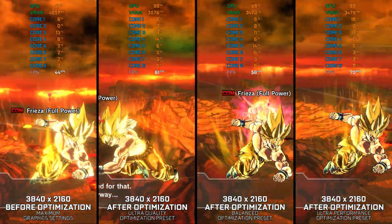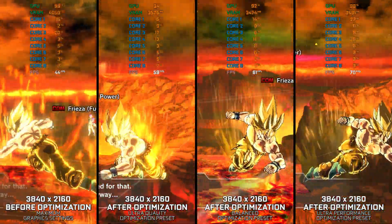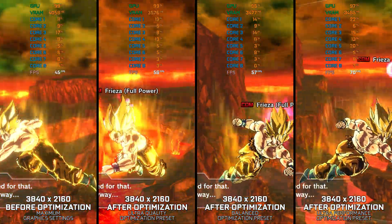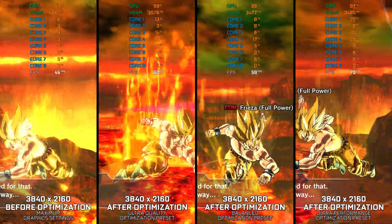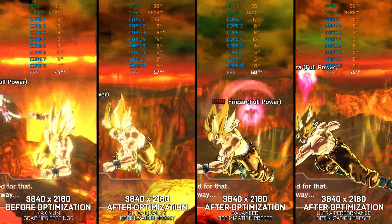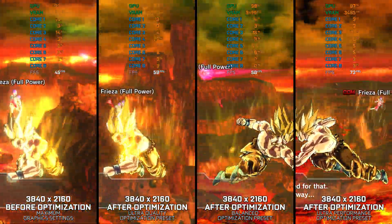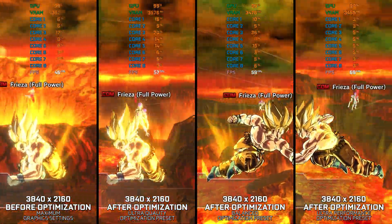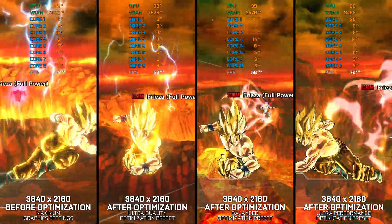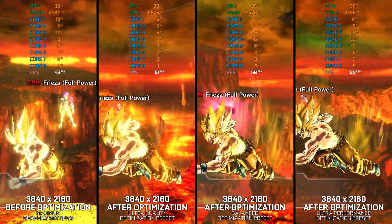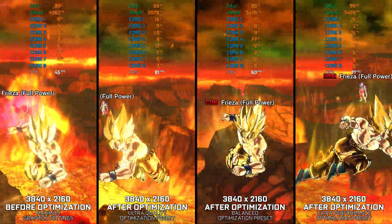Dragon Ball Xenoverse isn't necessarily the latest and greatest PC release, but since it is a part of my PC video game optimization software solution for years, a guide video for it must be available no matter how old the game is. Anyway, if you are looking to optimize your gameplay experience for Dragon Ball Xenoverse, here are my optimized PC settings for it.